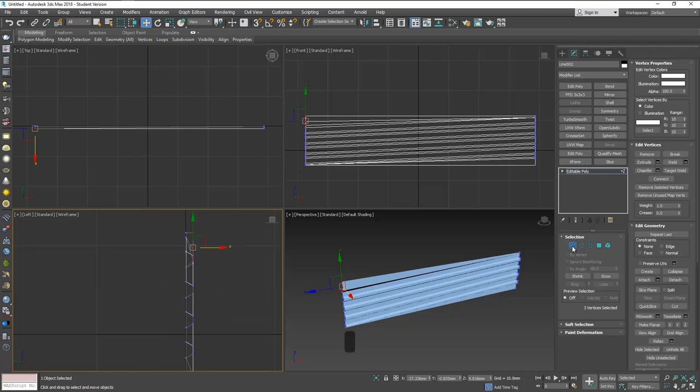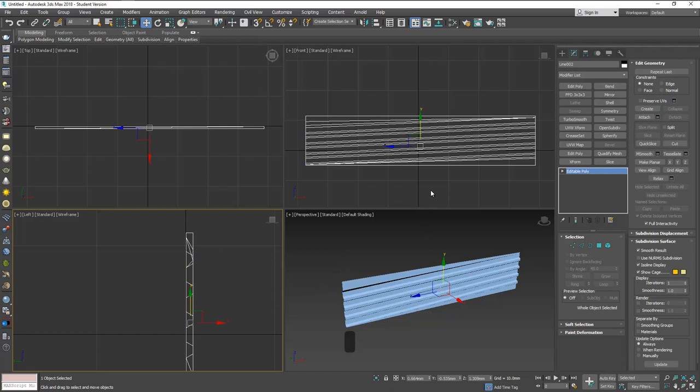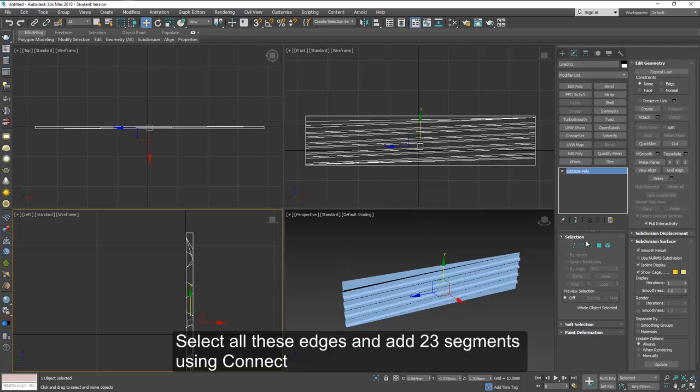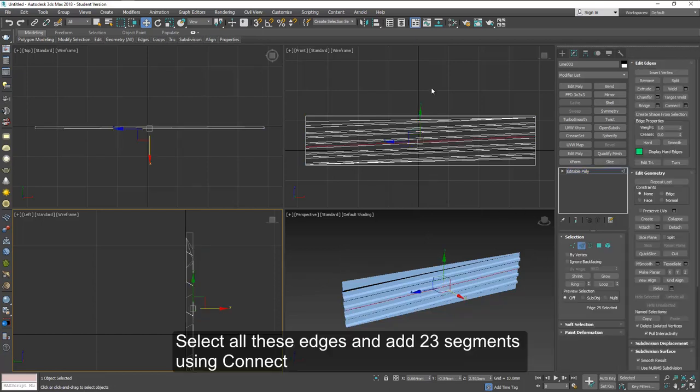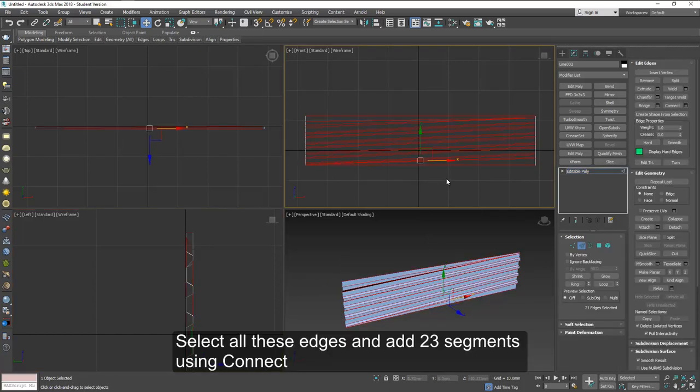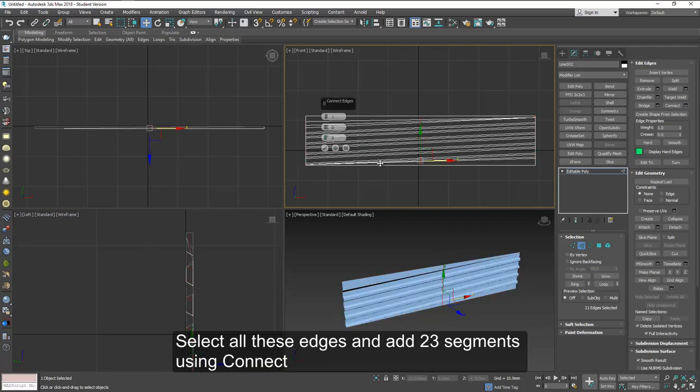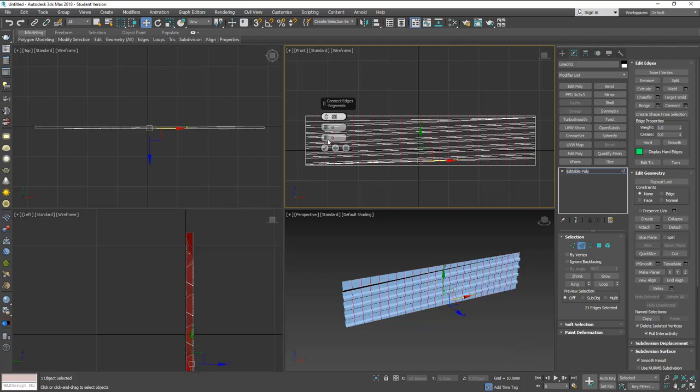Okay now we need to add some segments on the vertical area. So using edge select all these edges here and add 23 segments using connect. This will give us actually a line in the center which is what I'm looking for right here.